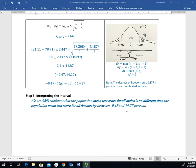If both bounds were negative — say -14.27% and -9.47% — both values would be less than 0, and we'd say the mean test score for all males is less than the population mean for all females. If both values were positive, we'd say the male test scores are greater than the female test scores on average. So the interpretation depends on the signs of the two bounds. Hopefully this gives you enough information to tackle problems dealing with confidence intervals on two independent populations.